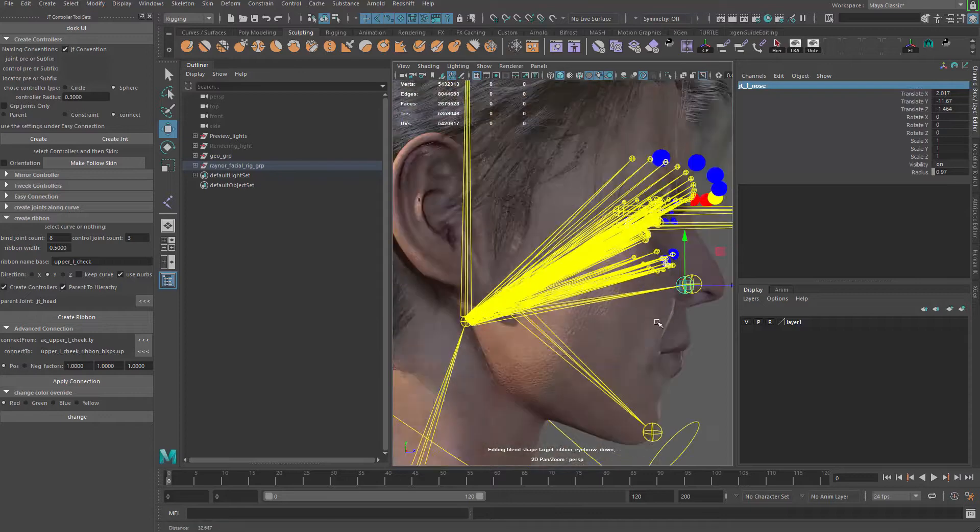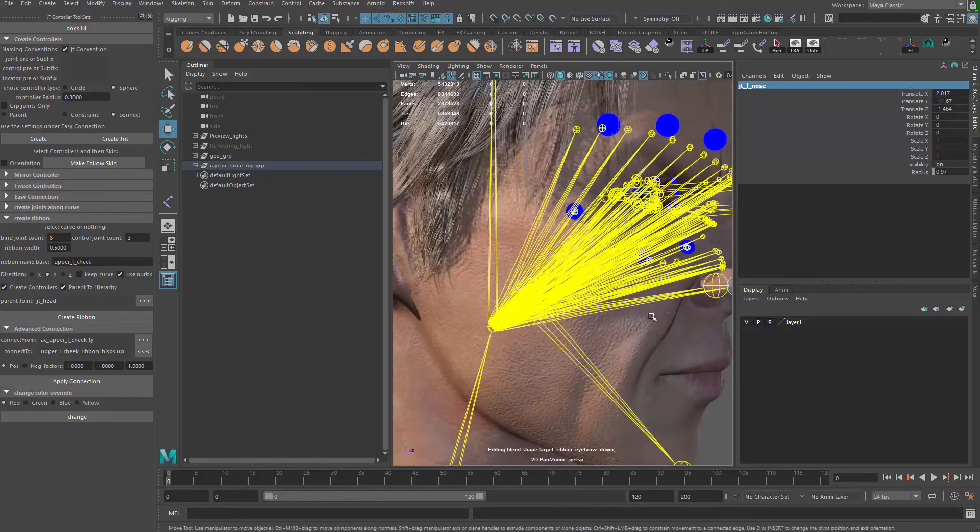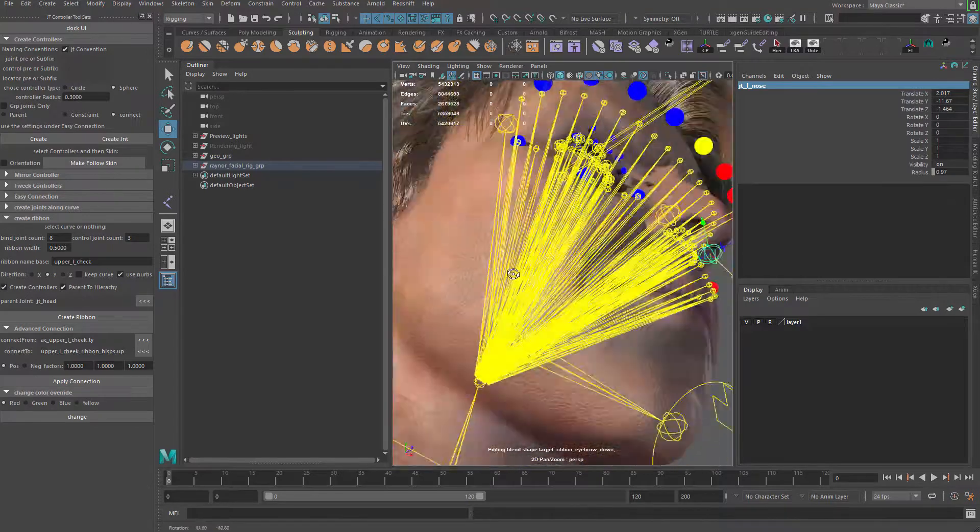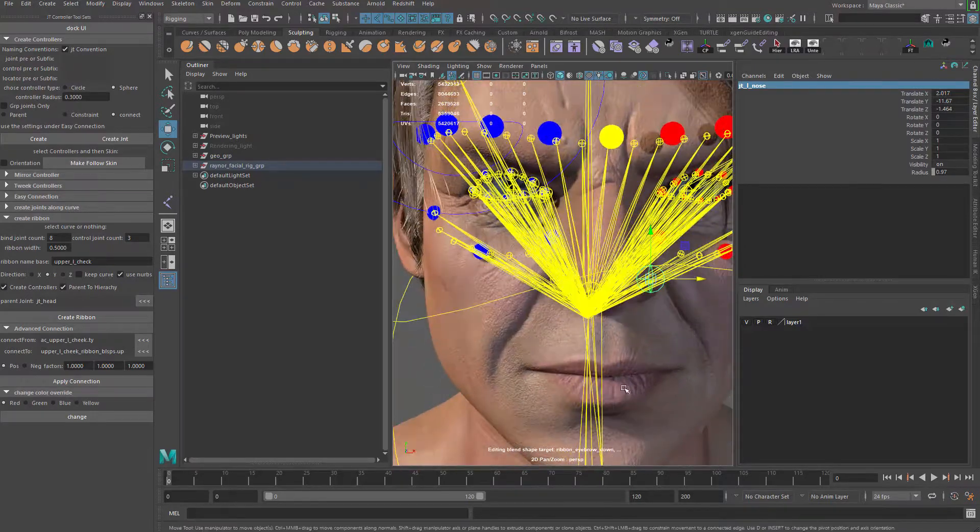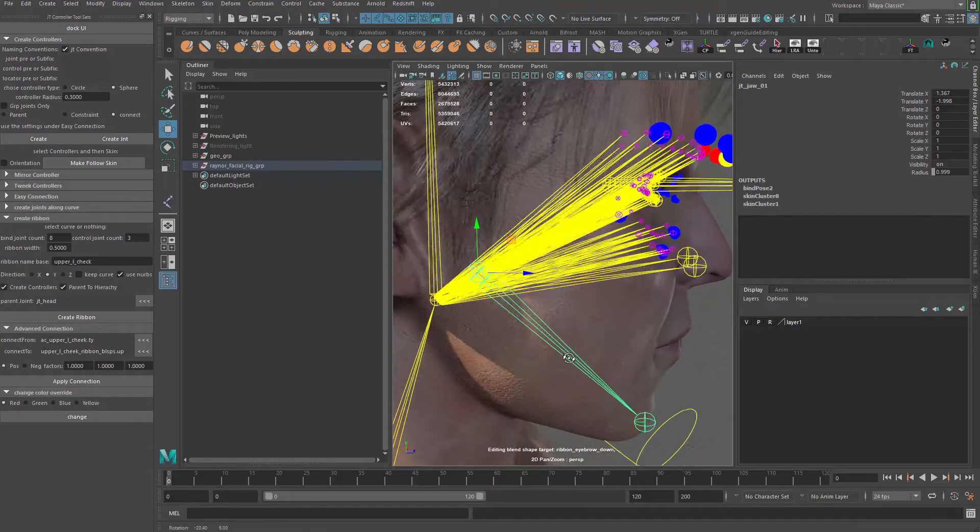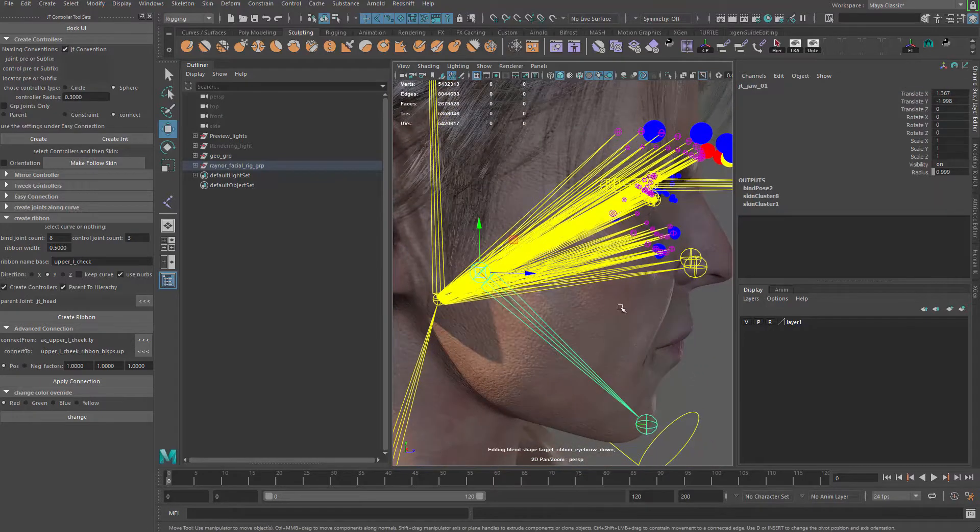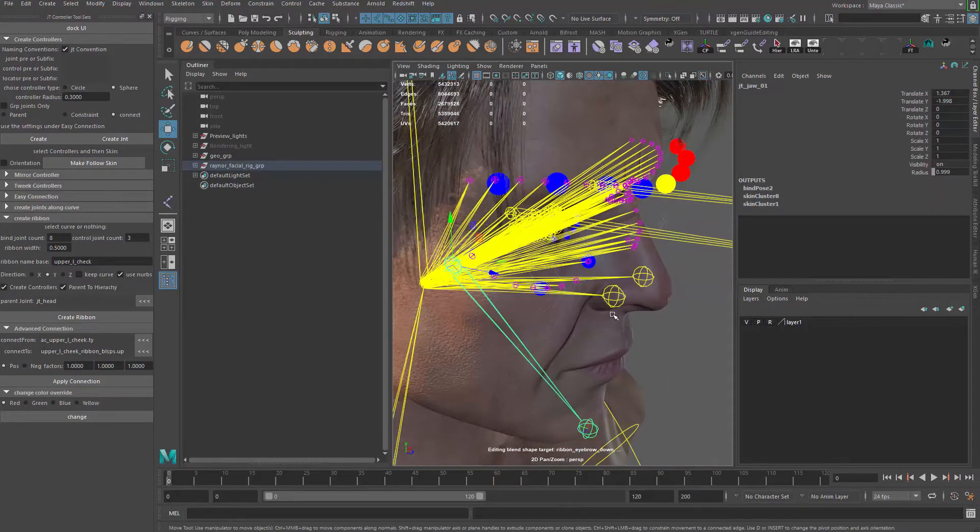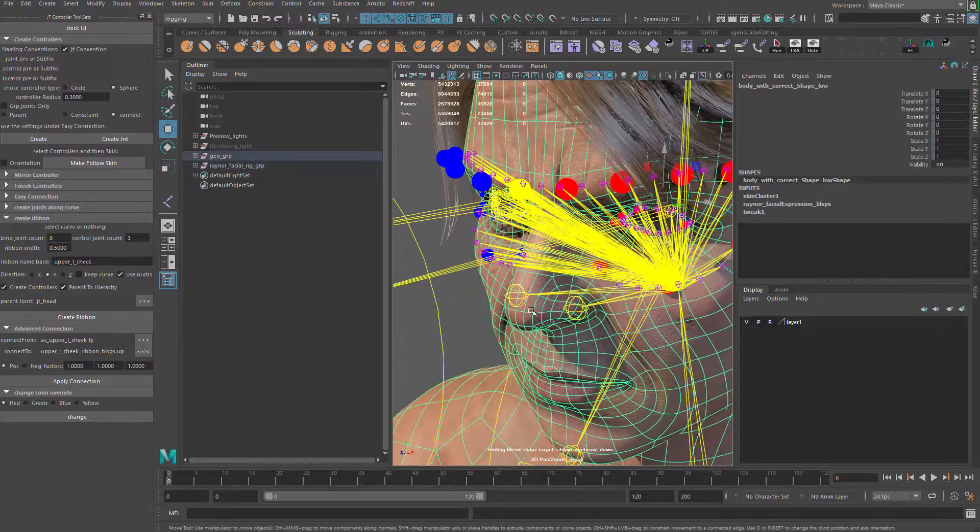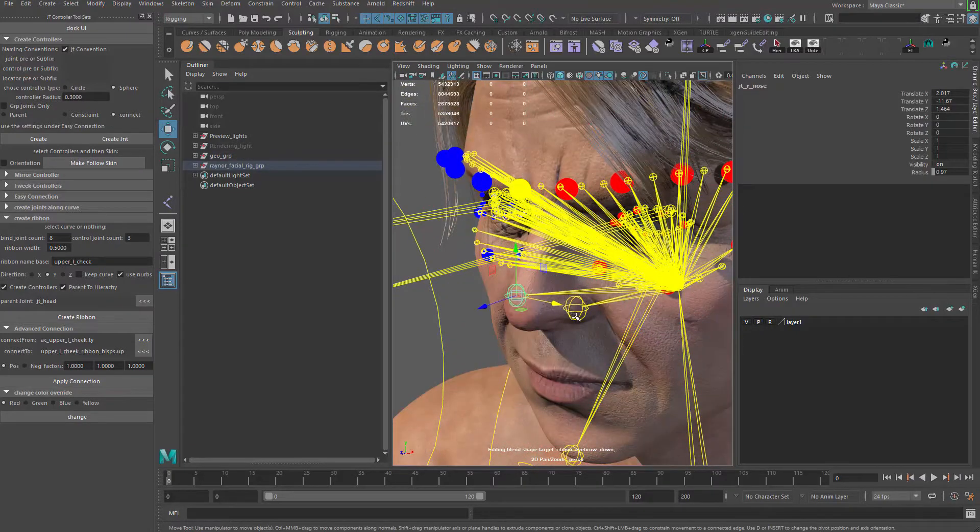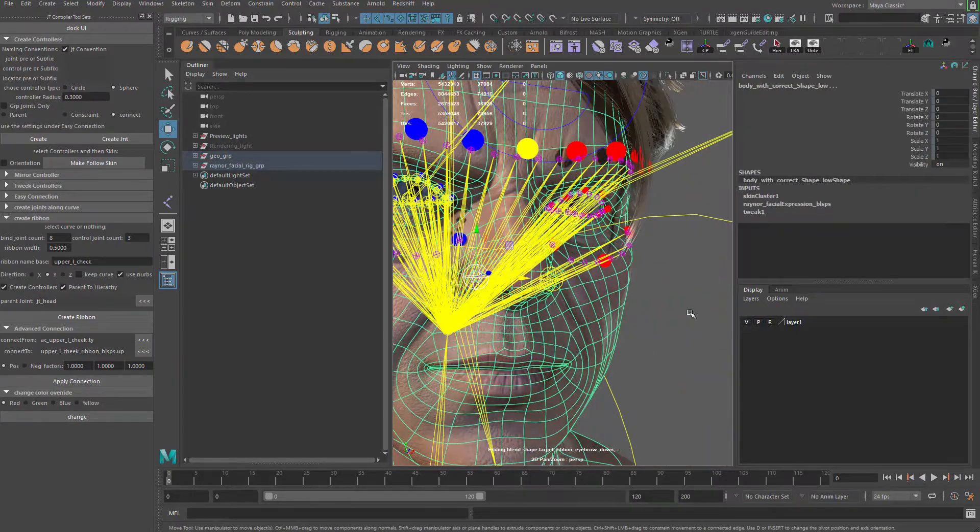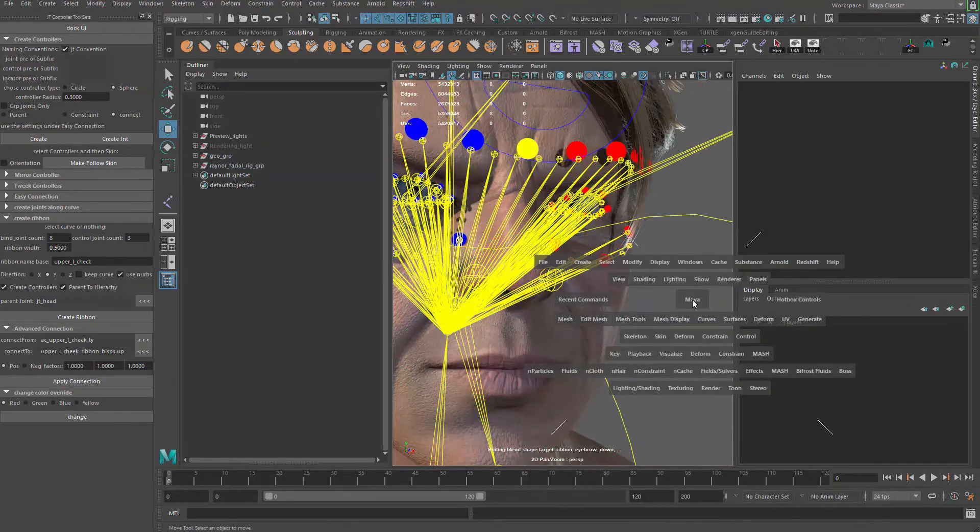Make sure that they are parented to the head. Let's see. This should be, sometimes if you're not careful, you may parent those guys to the jaw joint. So yeah, we just need to have one more joint in the middle. So let me go ahead and do that.